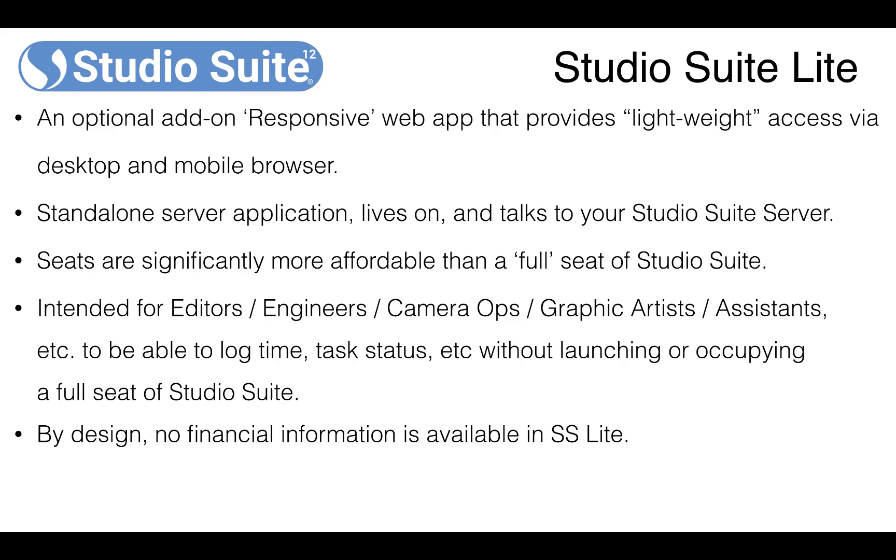And by design, no financial information is available in Studio Suite Lite. If you've been using Studio Suite a long time, this is essentially the new version of WebGlancer. So let's take a look.